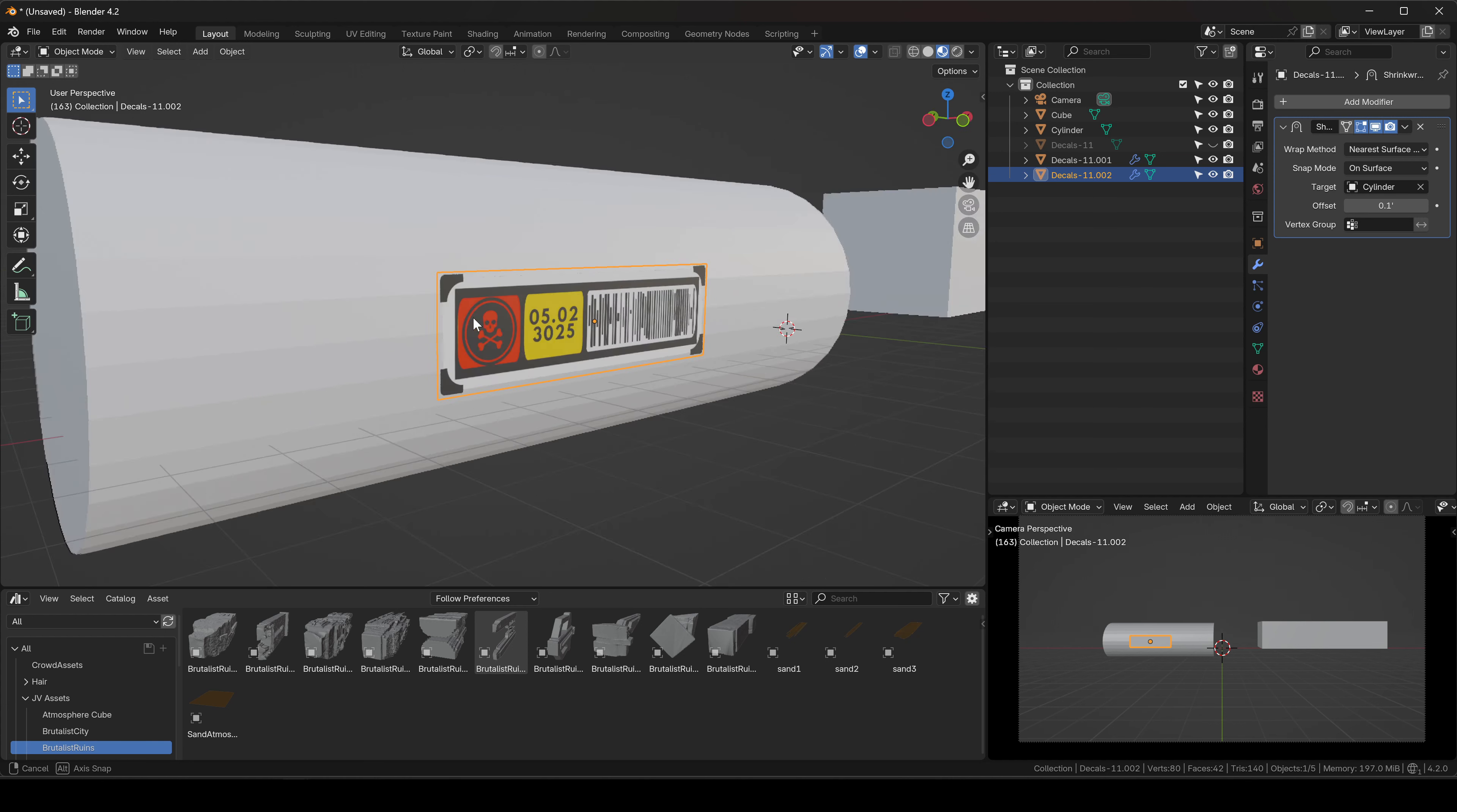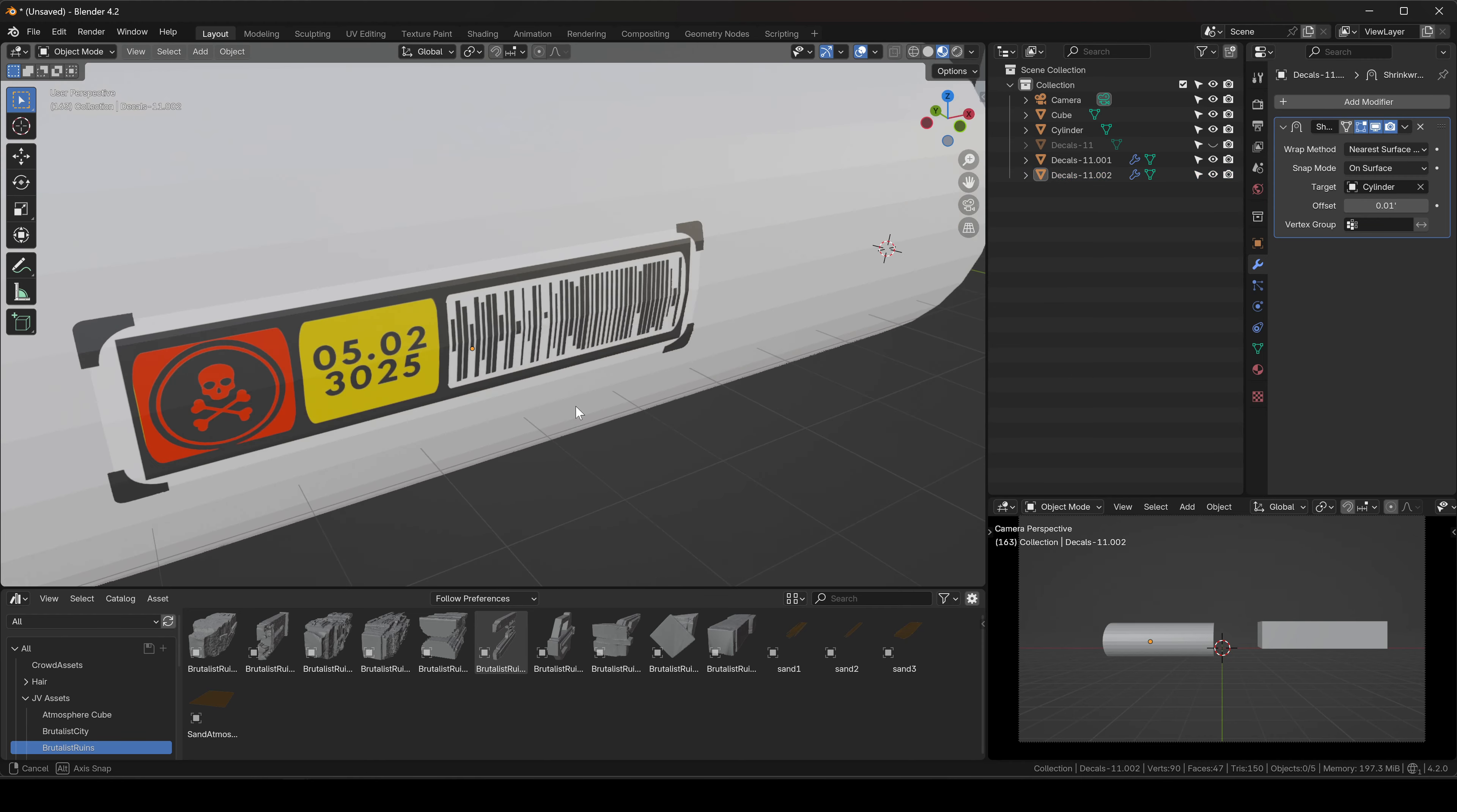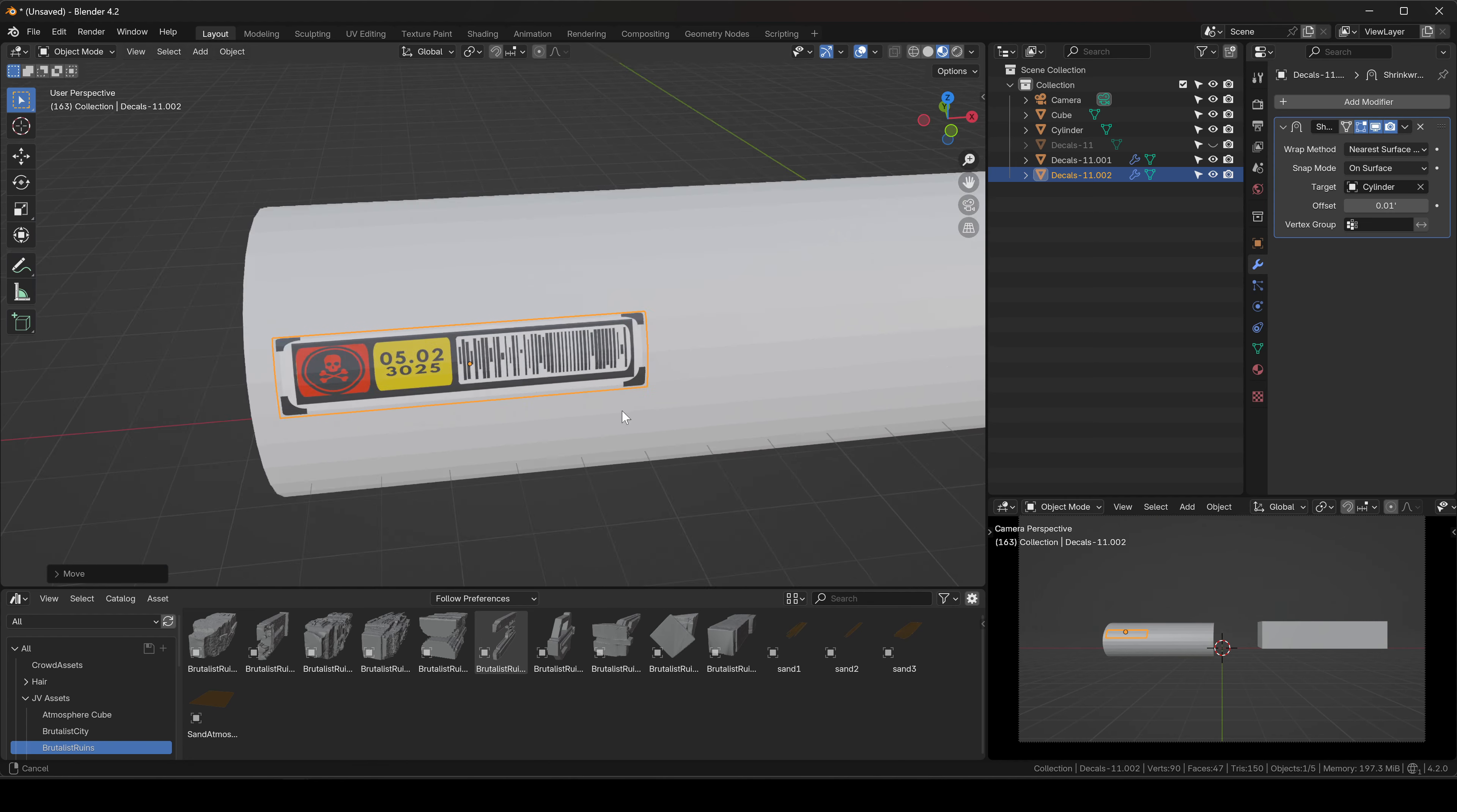I'm just gonna go into Edit Mode, Ctrl+R, and just do a couple cuts like this. Now you're gonna see that it's actually being able to bend. Of course, with every model it's gonna be a little bit different, but now you can place this on the cylindrical mesh without worrying about it being too flat.